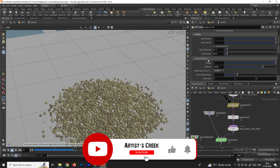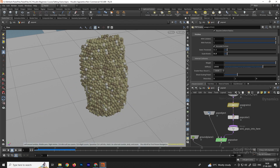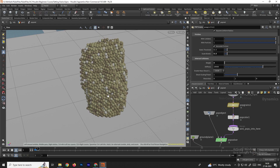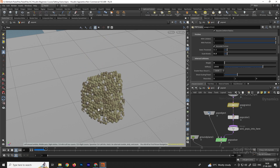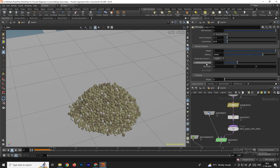Coming down, there's an option called Internal Collision. If you don't want collision between particles, you can decrease this value. For example, setting it to 0 disables inter-particle collision. Let's keep it at 1.